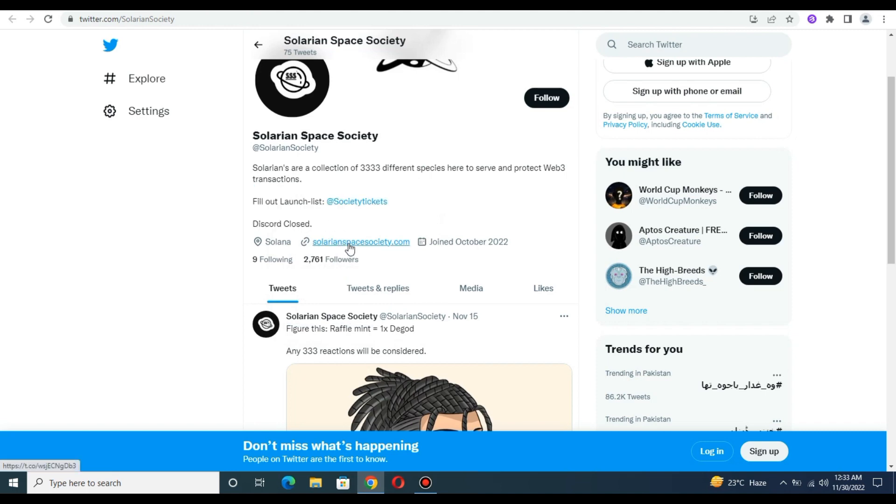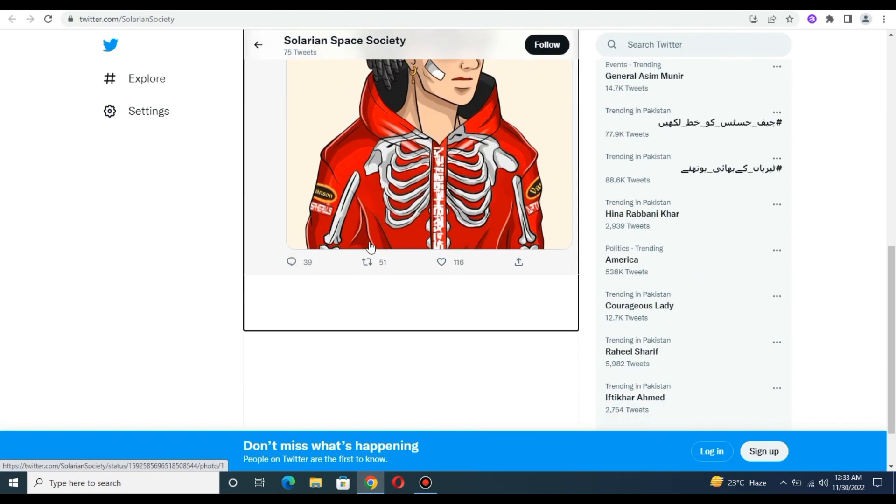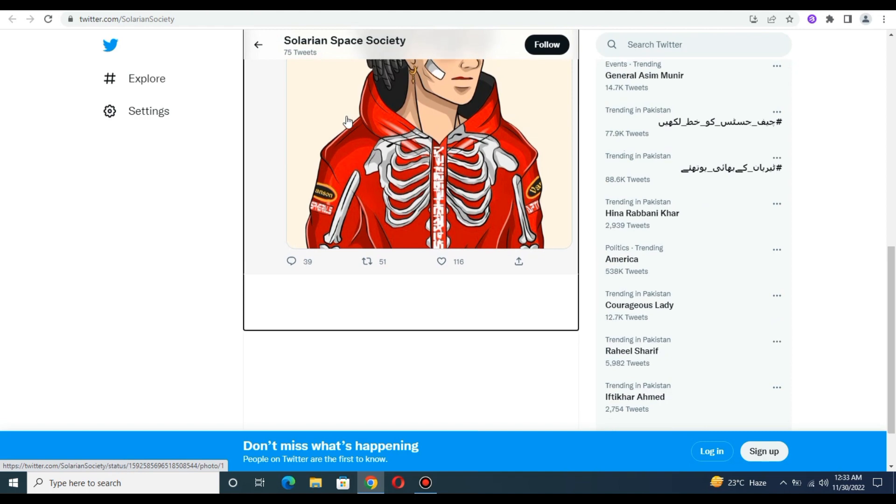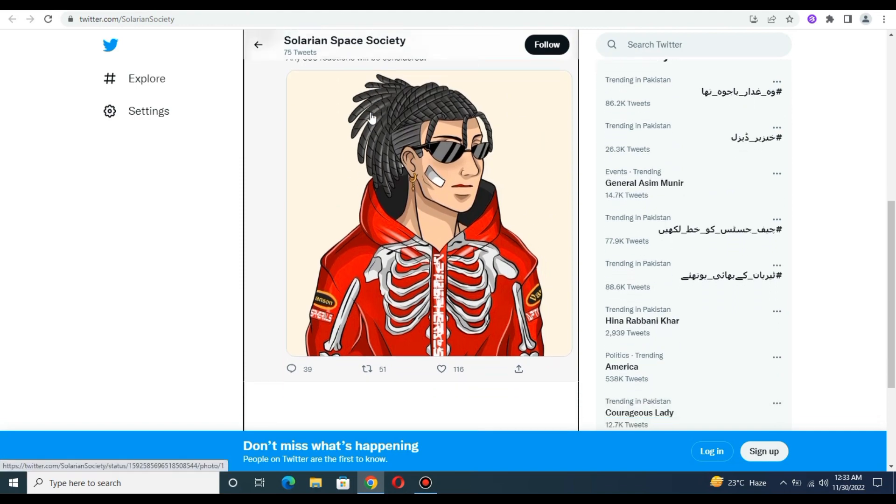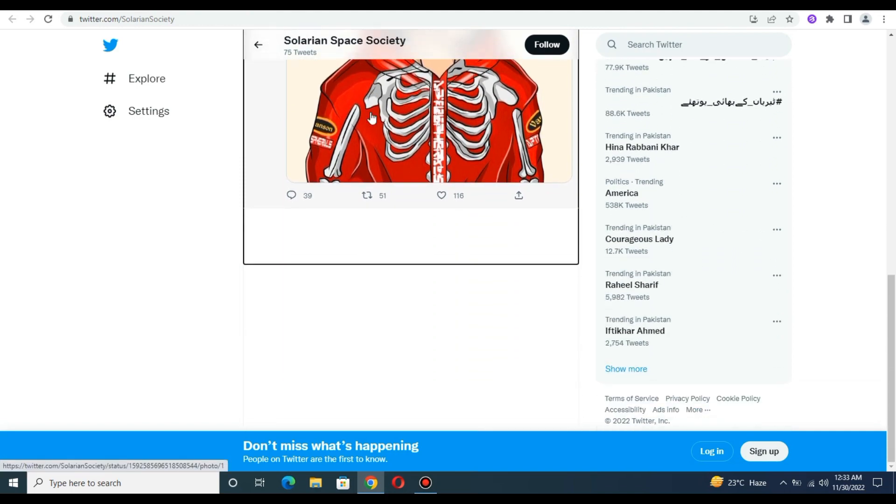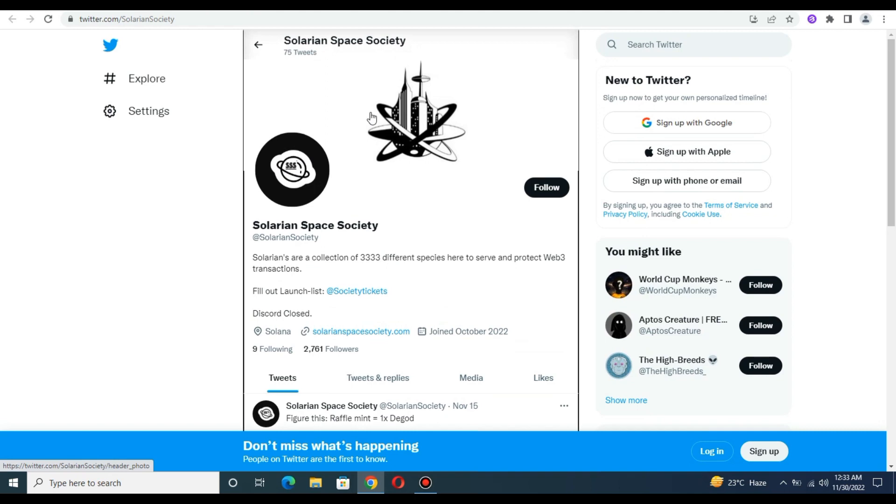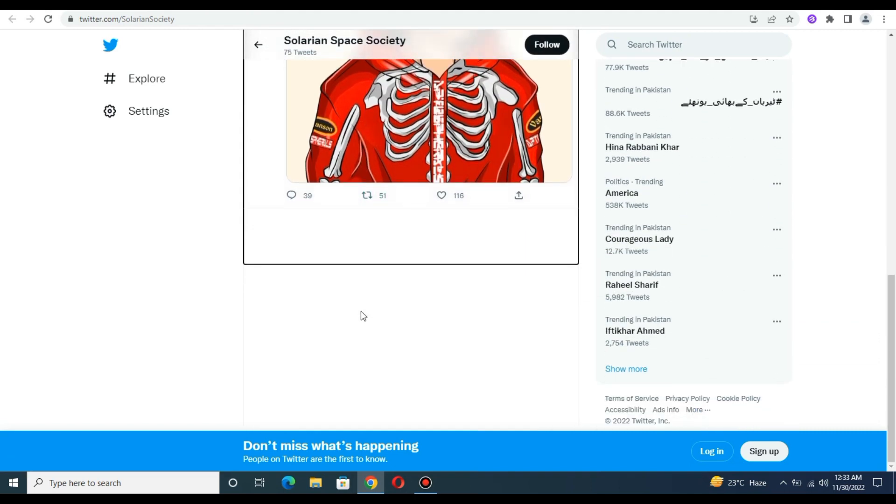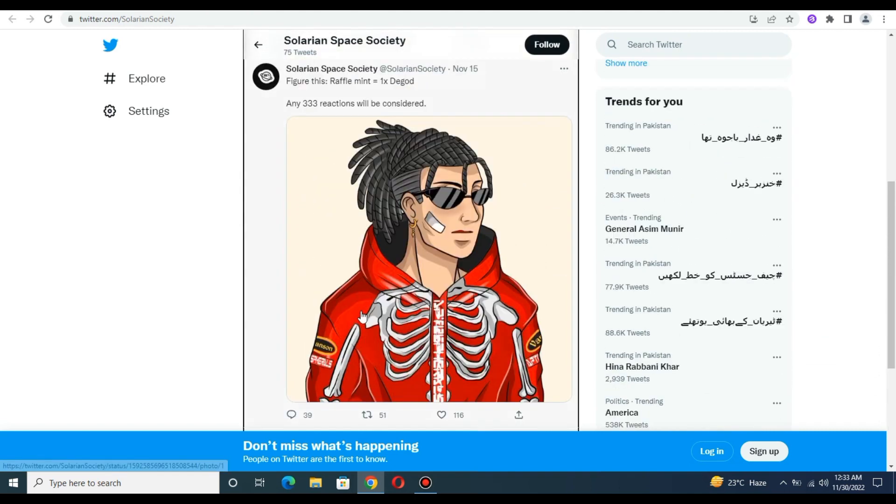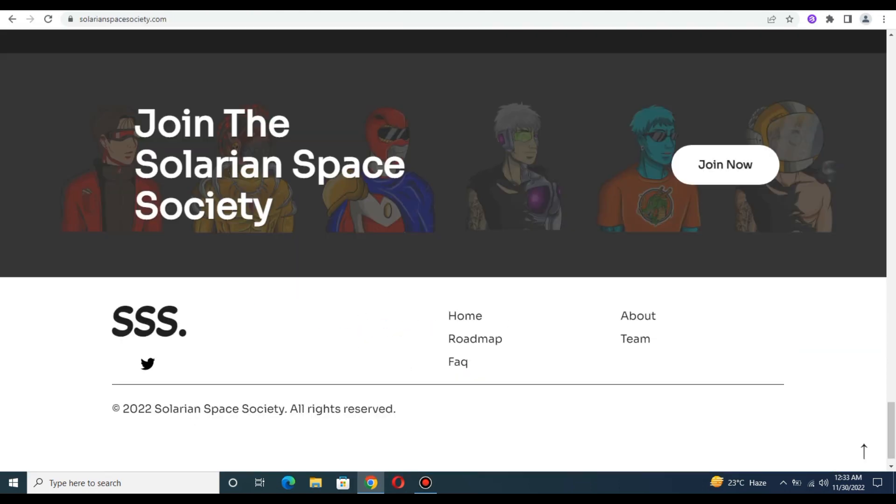You can check the launch list and website on a daily basis. You can follow them on Twitter and easily join on a daily basis.